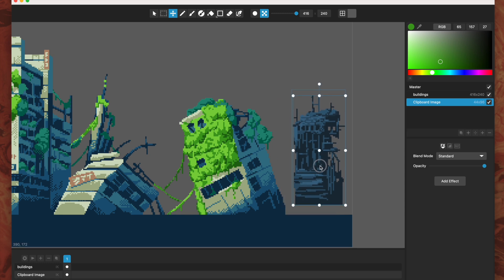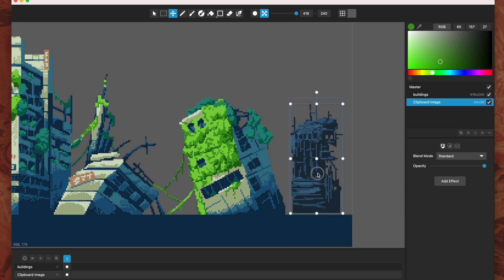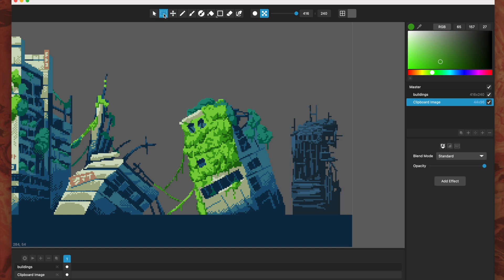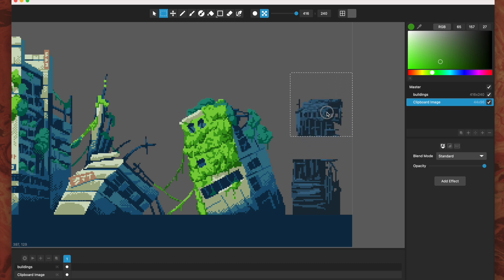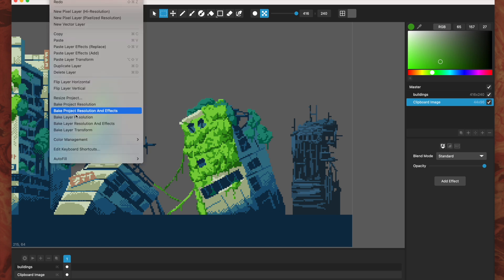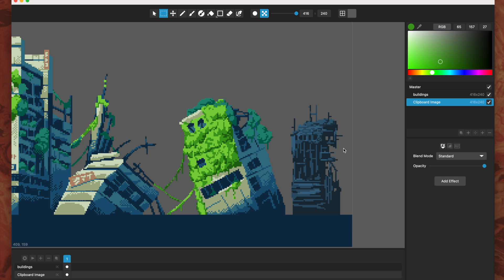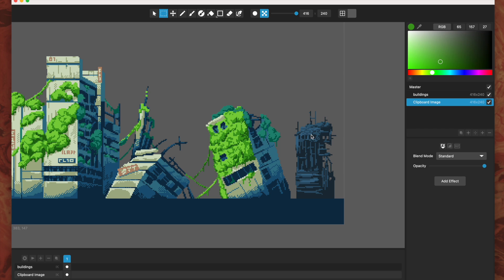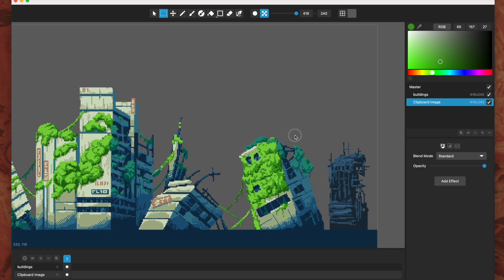One thing to note is that when you do this, the layer that's made — you can see its resolution is not the whole document resolution, it's just 44 by 96. So if you want the pasted layer to have the full document resolution to work in, you would go up to Edit and choose 'Bake Layer Transform,' and that bakes it to the resolution of the document.